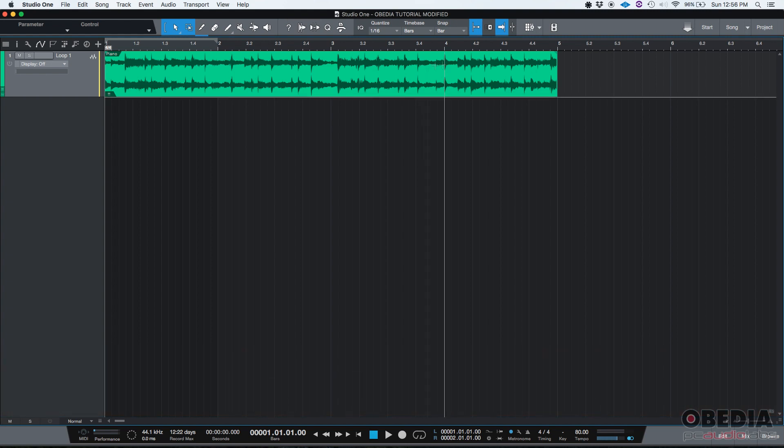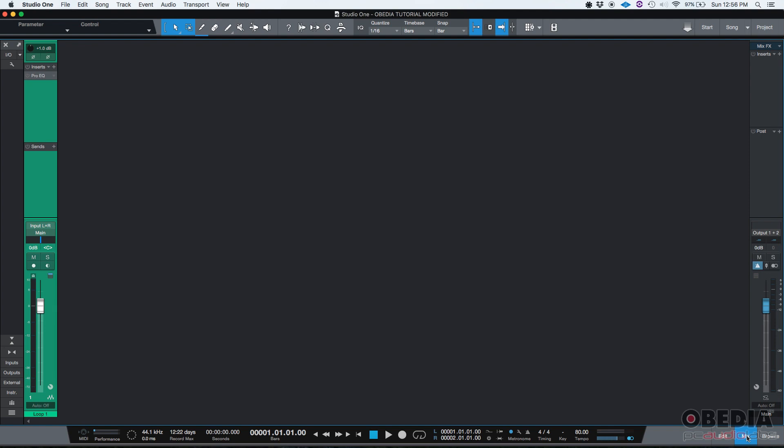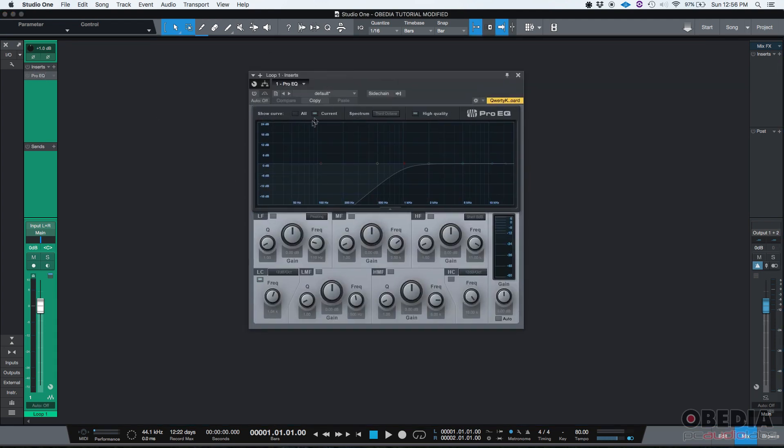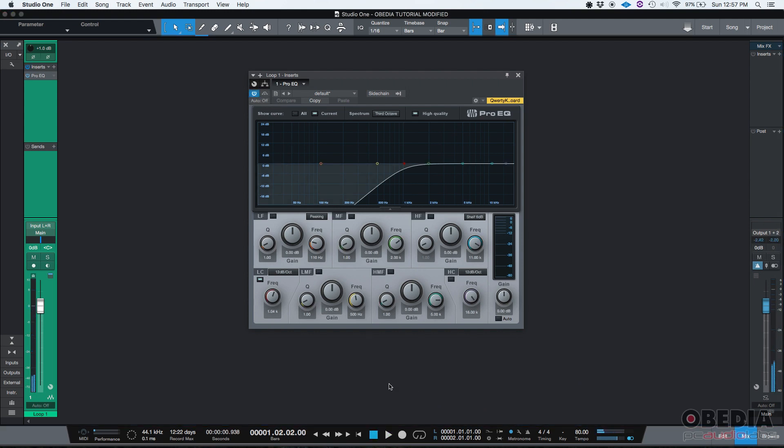Right now we have an audio track, and if we go to our console view or mix tab, we have a Pro EQ equalizer on it with a high pass filter set to 1.4 kilohertz. Let's listen to it. Oops, sorry, I have to activate it. There it is.